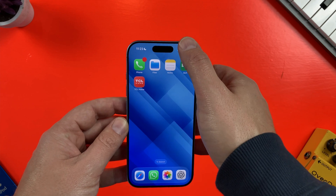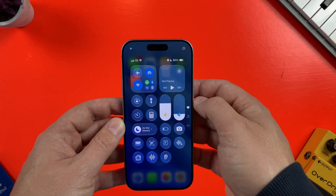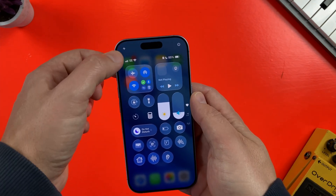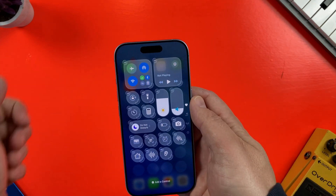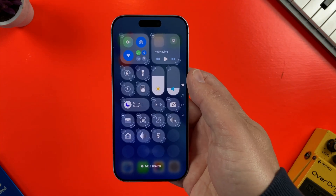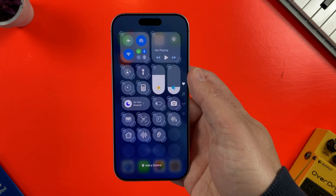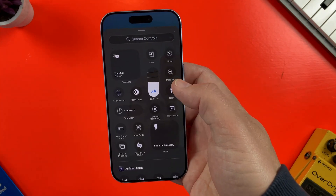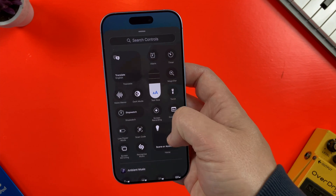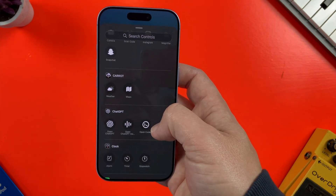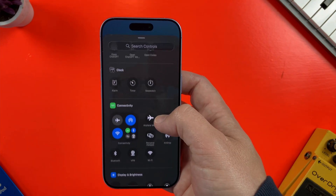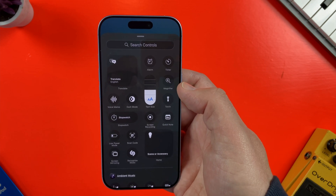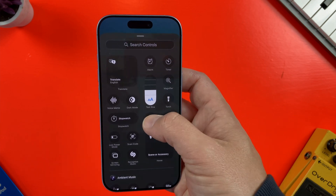On iPhone, I'll swipe down to open Control Center, then tap on the plus icon. Next I'll tap on 'Add a Control' at the bottom. I can select from any of these controls or search for one with the search bar. Screen Recording is right here, so I'll just tap on it to select it.